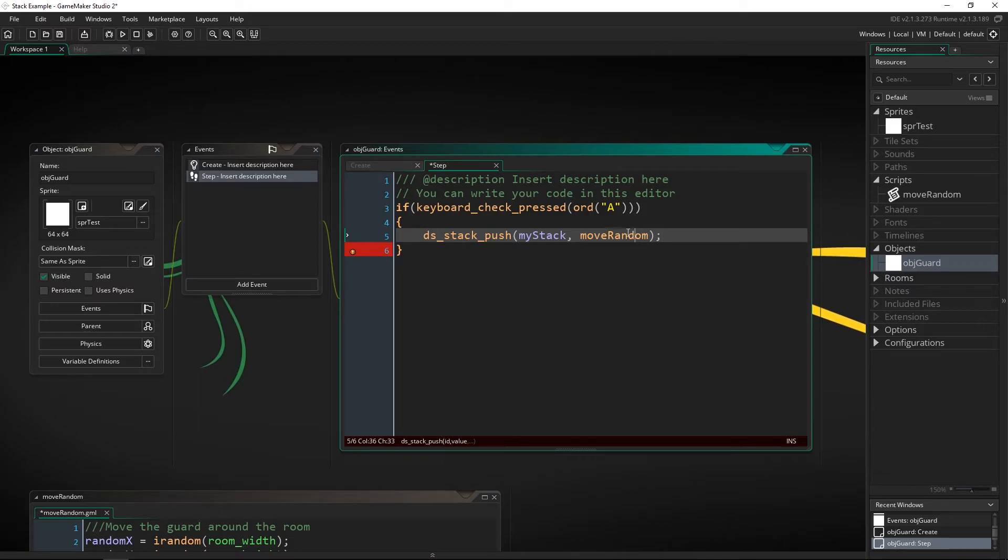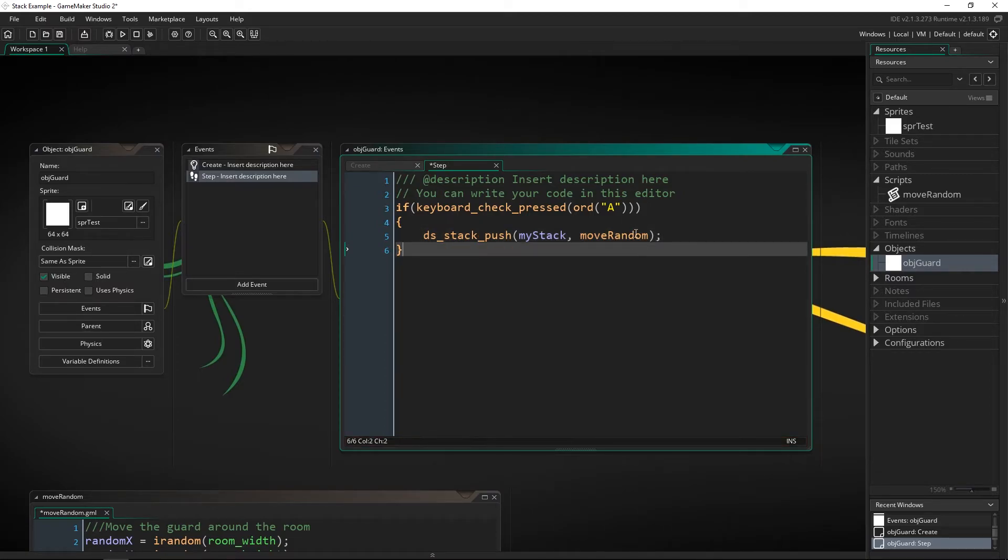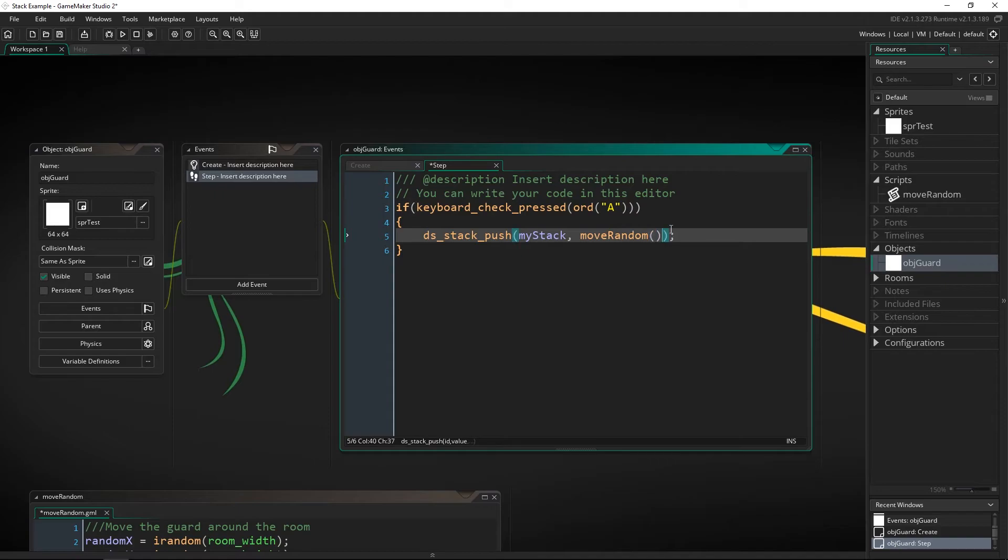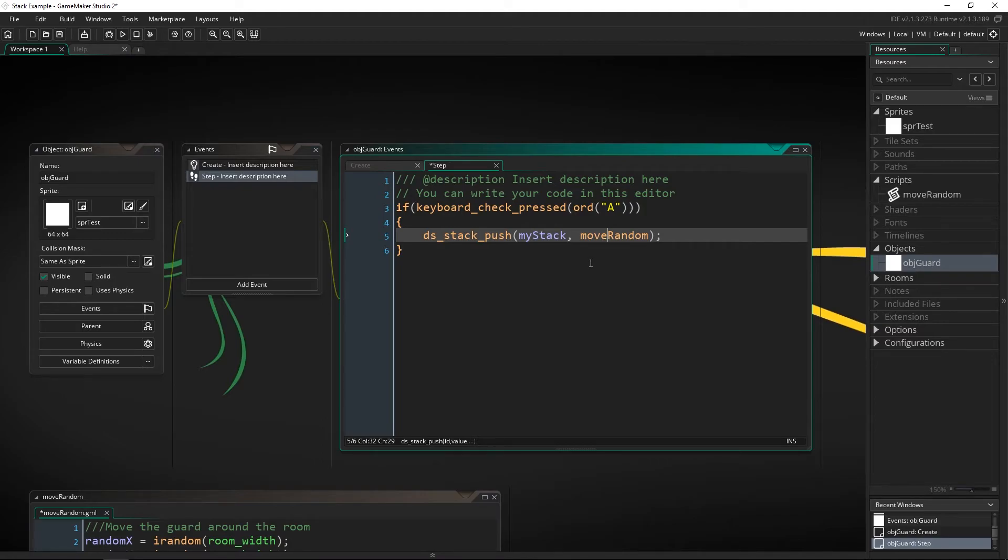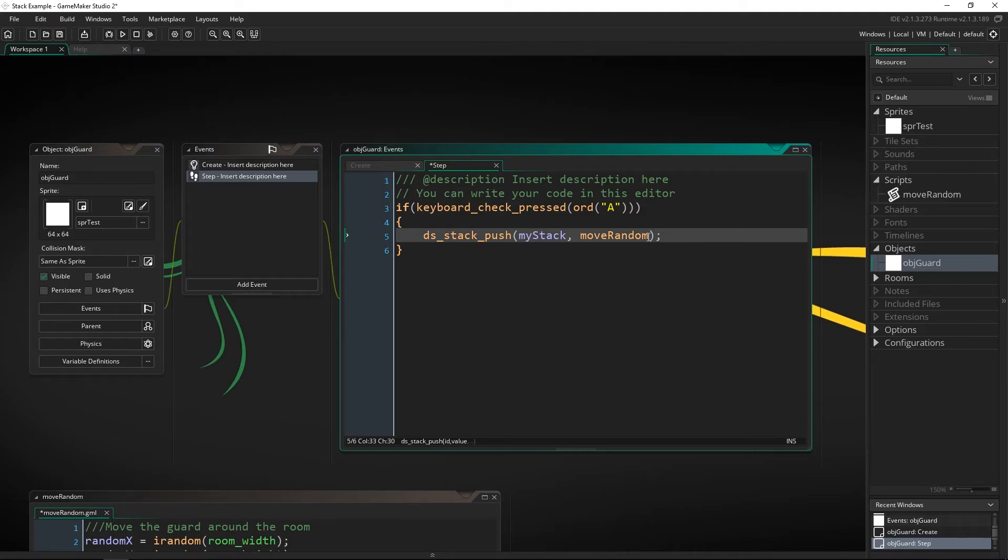Now this is important we want to put the script move random in here we don't want to actually invoke that script so don't put in the parentheses right behind it instead just pass in the script. This is a really neat thing that you can do in any data structure or even in variables you can have them store scripts and they won't activate until you use the function script activate with this which is what we're going to do.